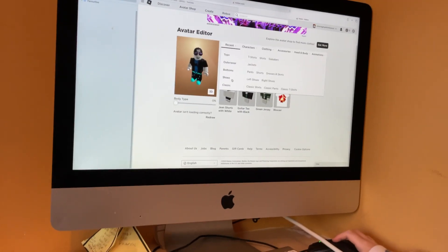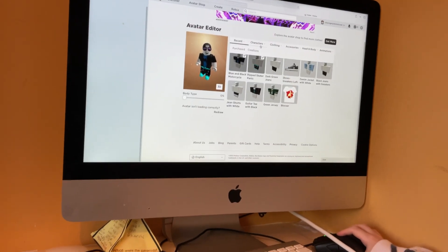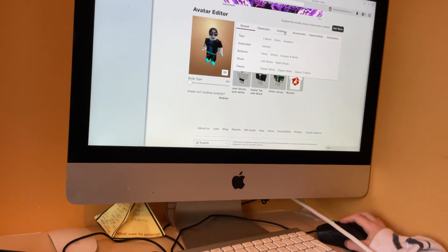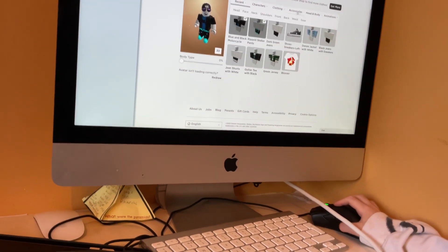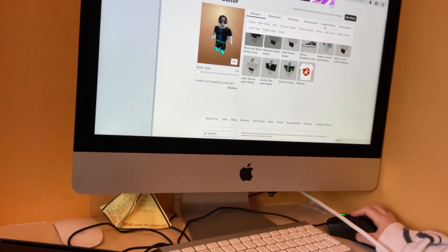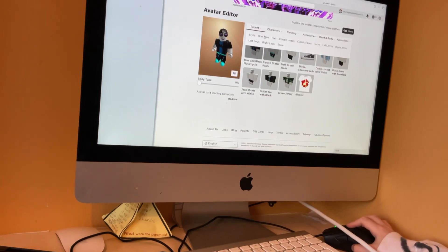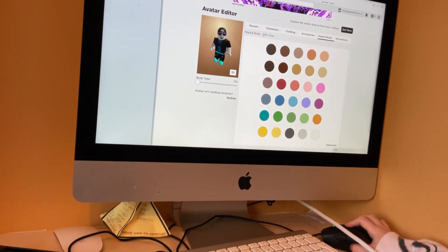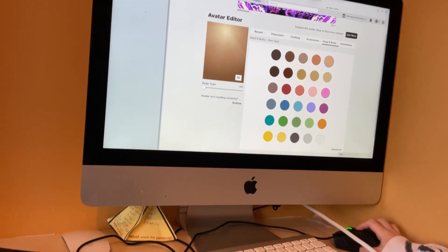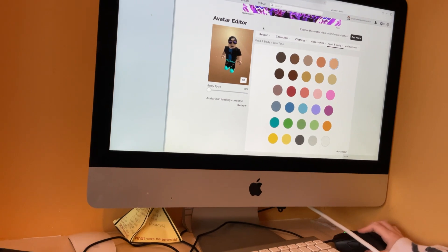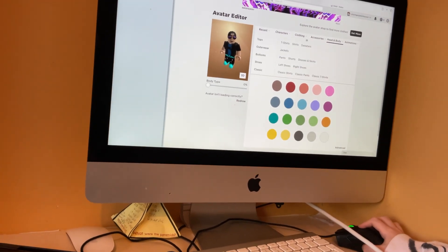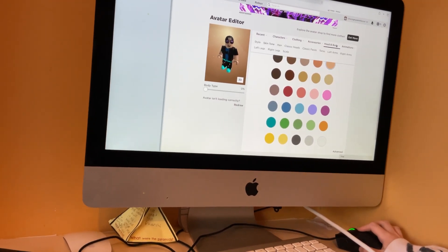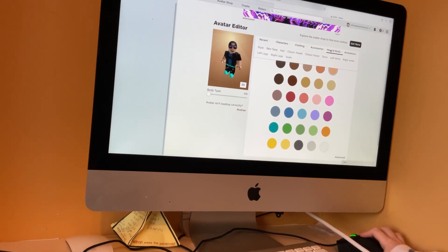Oh, I need to just do the skin color. Go on head and body. Skin tone. It looks pretty good, guys, I guess. If we're having no Robux, yeah, that's pretty good.